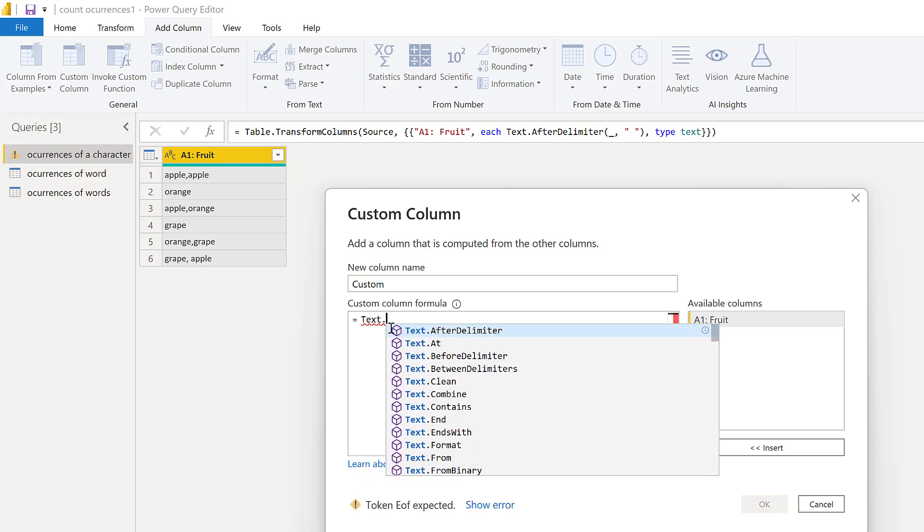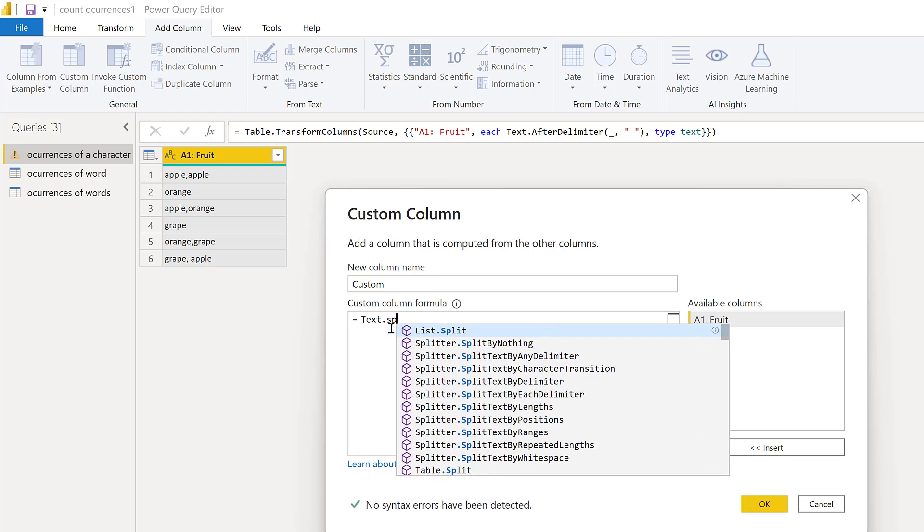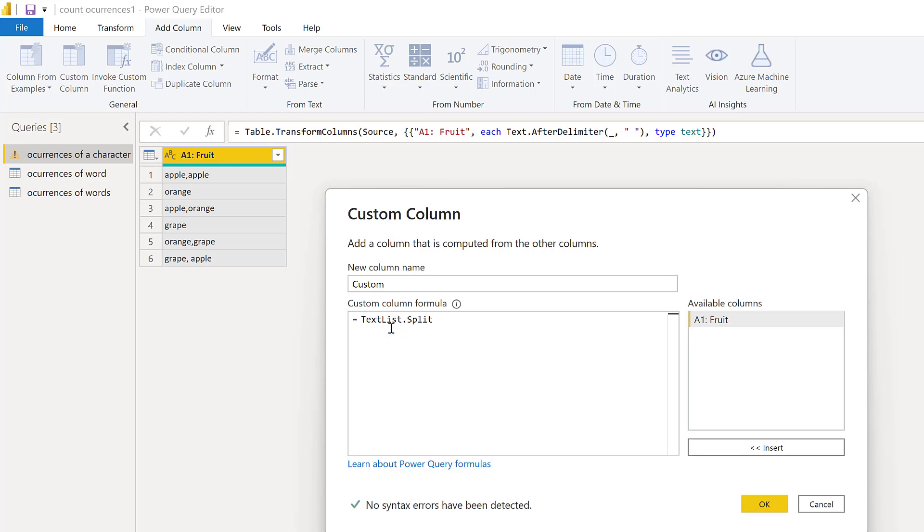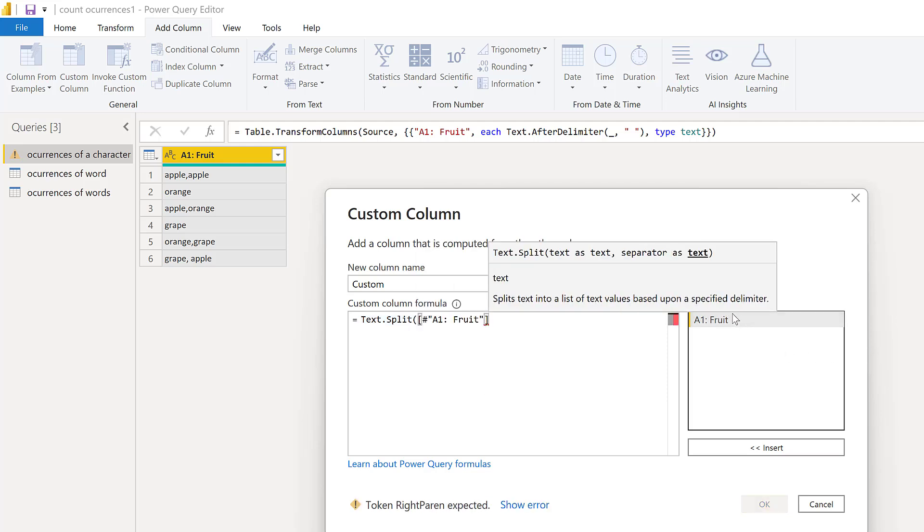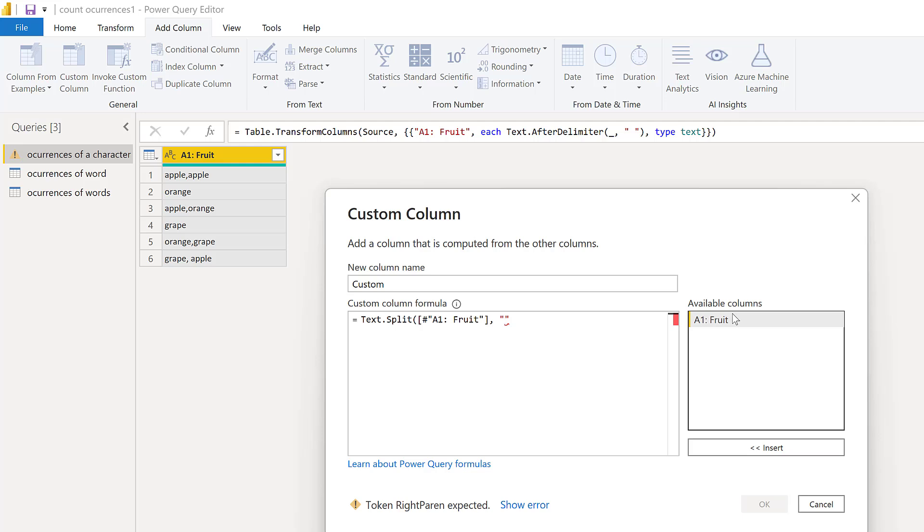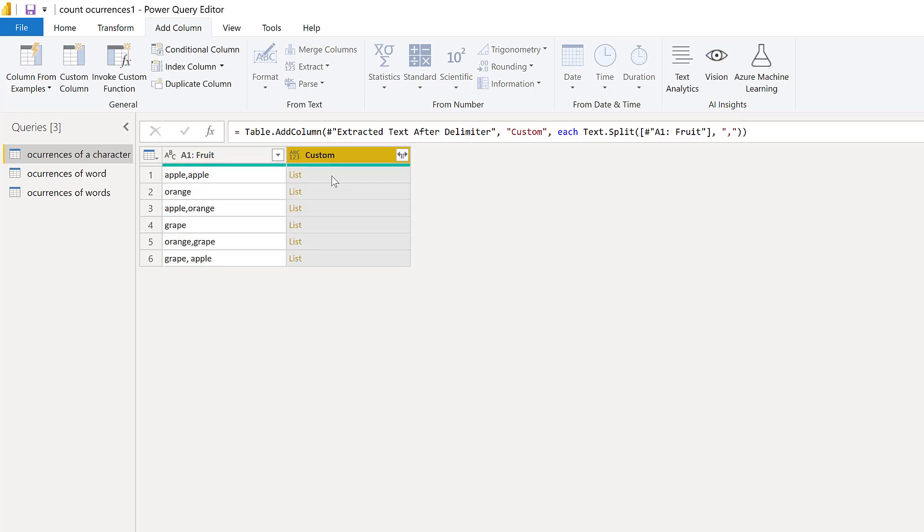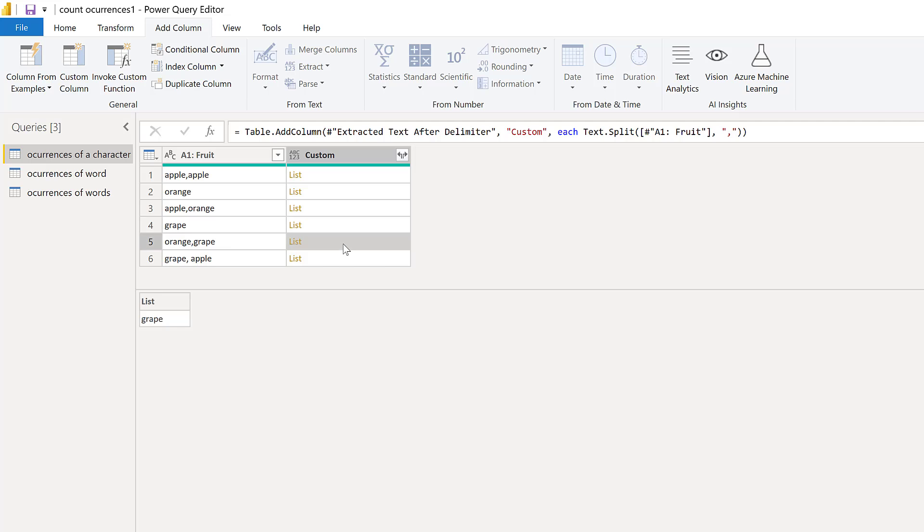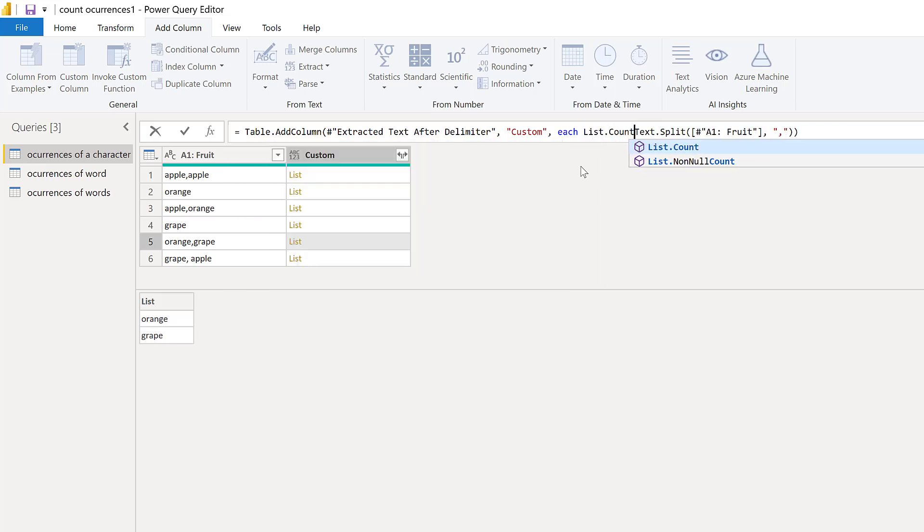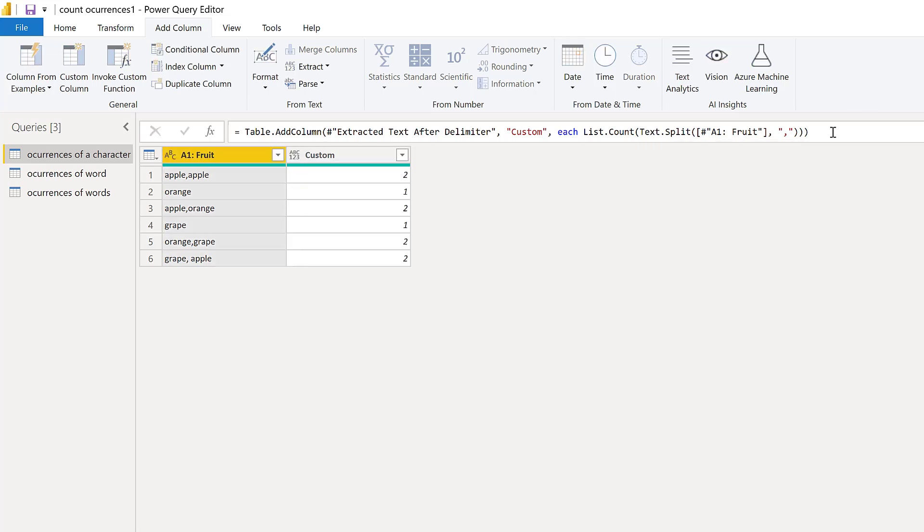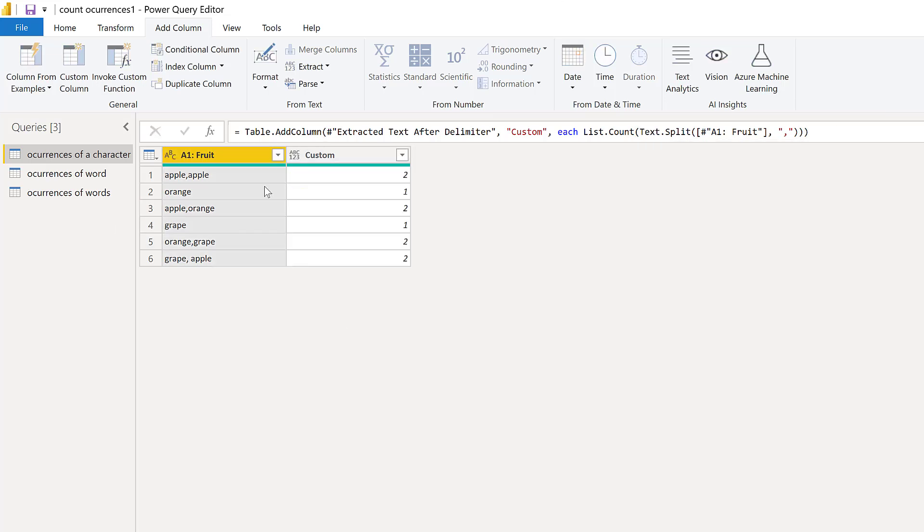So we're going to do text split and then we're going to put our column and then say what to split it by, in this case split by a comma, and then you will see that it creates a list of the items within each row. So the last thing that we actually need to do is to count how many items we have on the list. So if I go under list count, it will tell me that I have two items on row one, one item on row two, two items on row three, and so on and so forth.